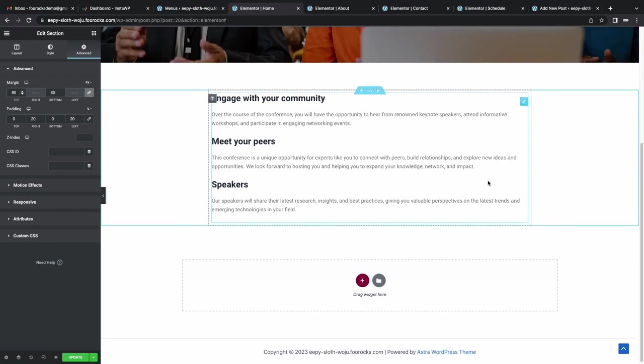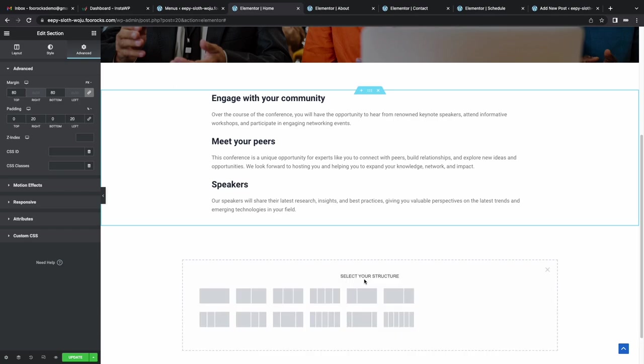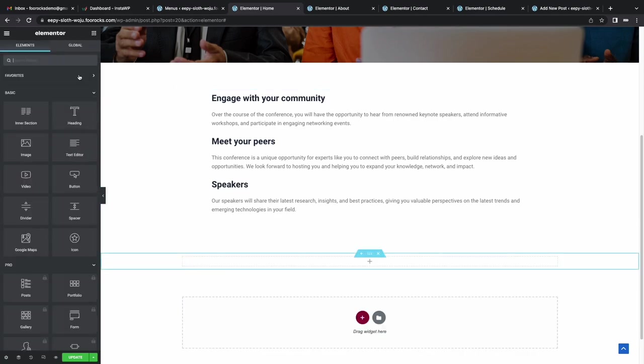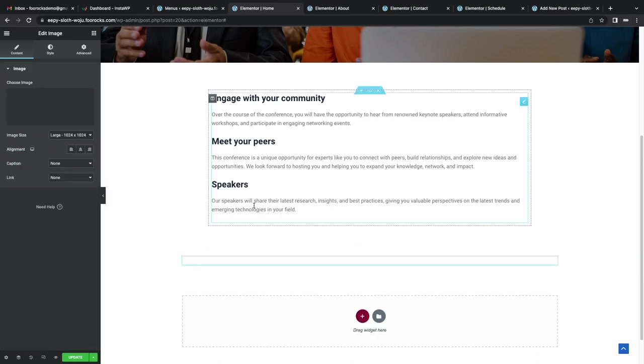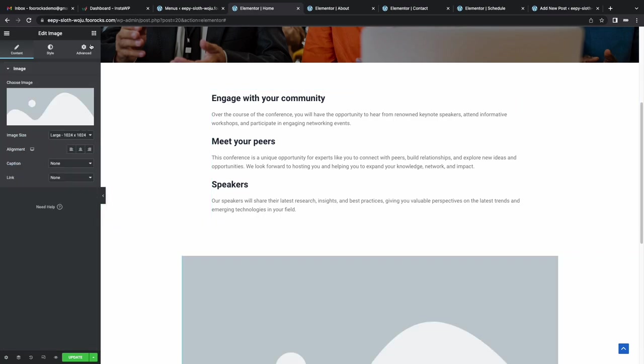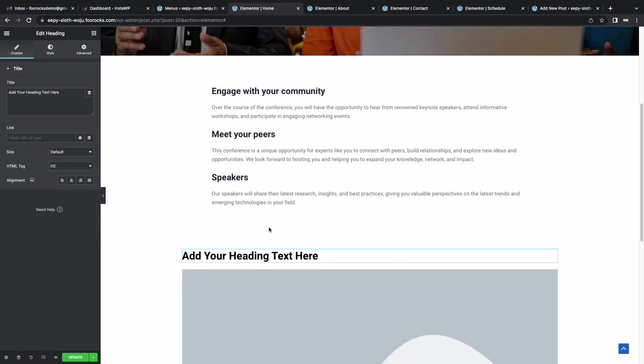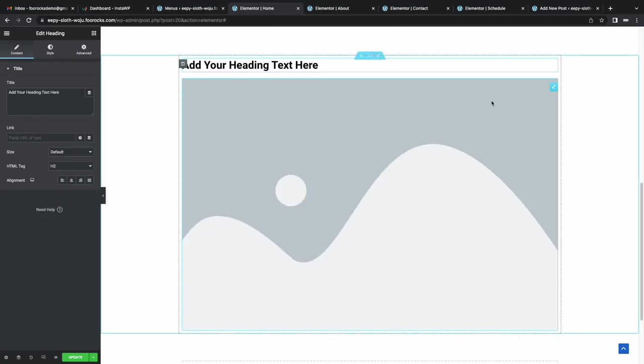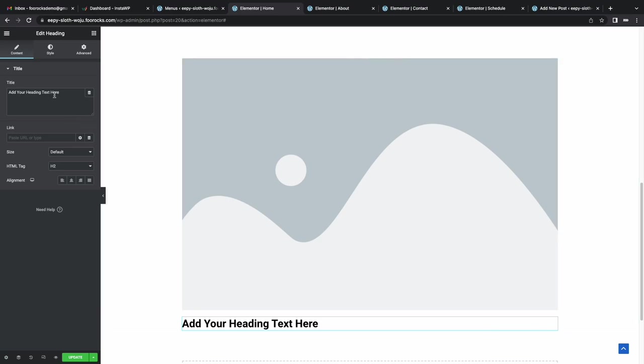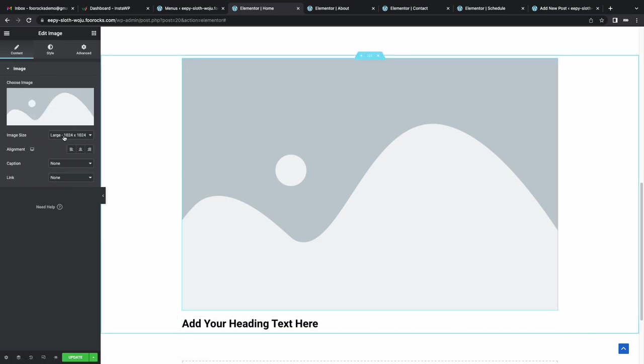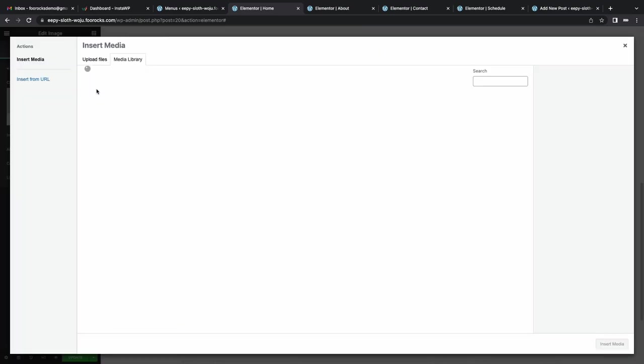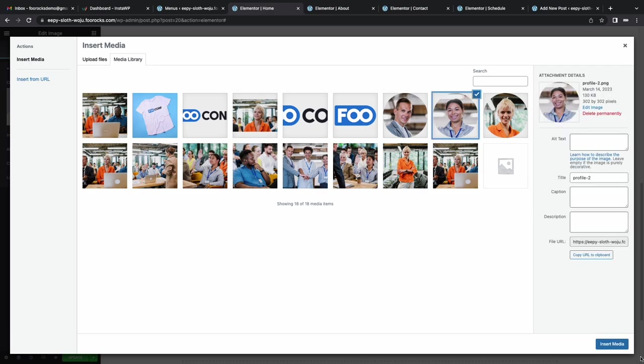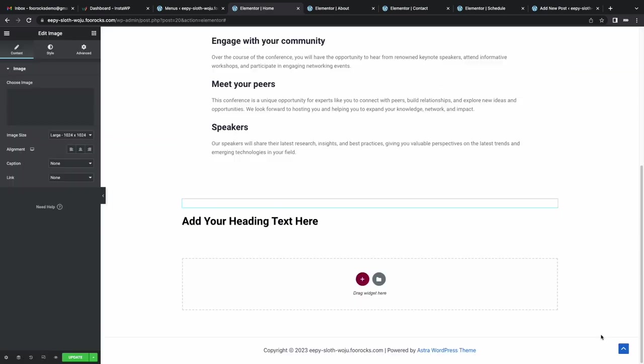The last thing I'm going to do is add some profile pictures of the three speakers. So to do this, I create a single column. I drop in an image, drop in a title that we're going to use for the name of the speaker. And then we're going to choose one of the profile pictures that we uploaded previously.